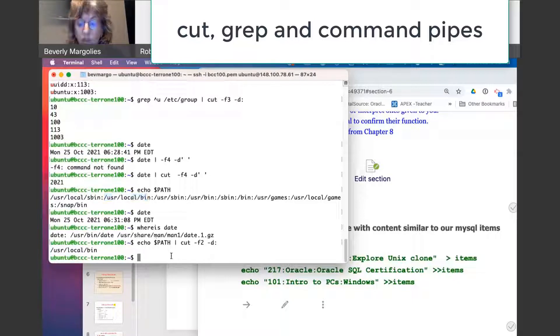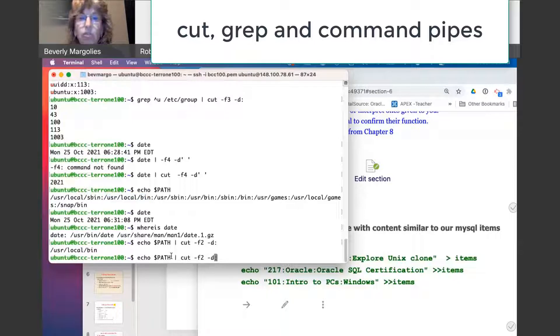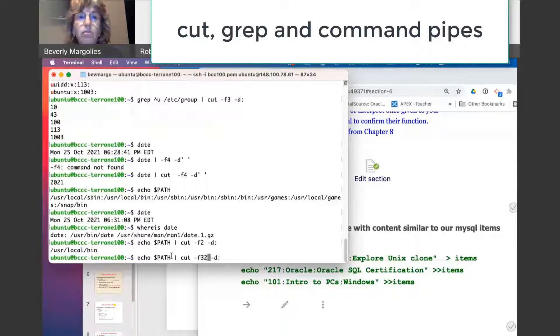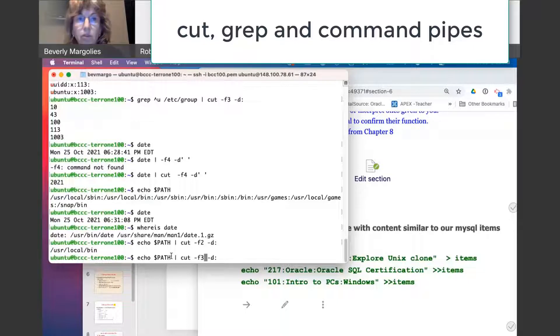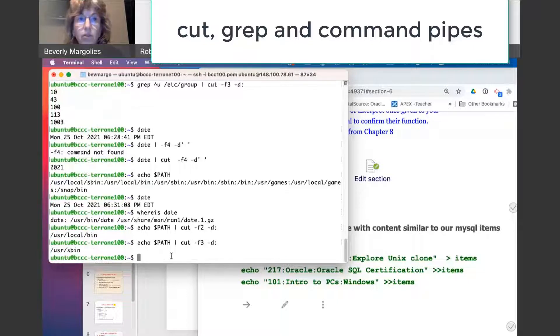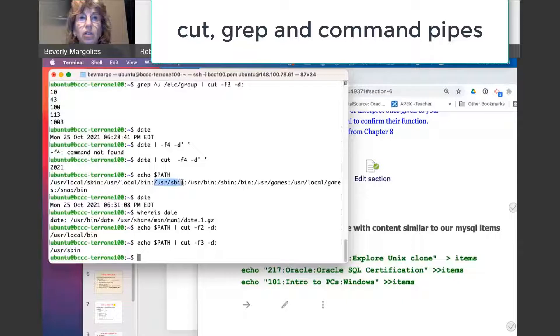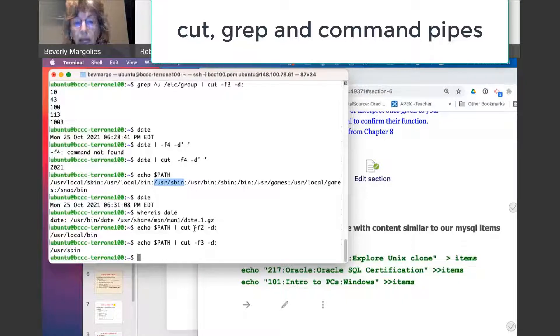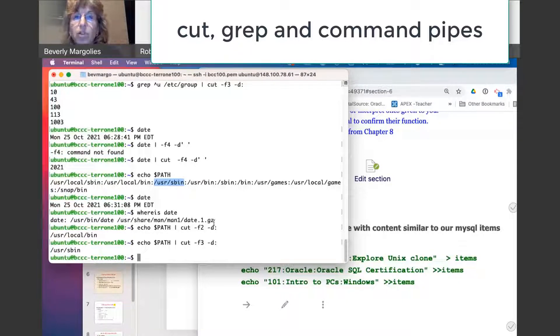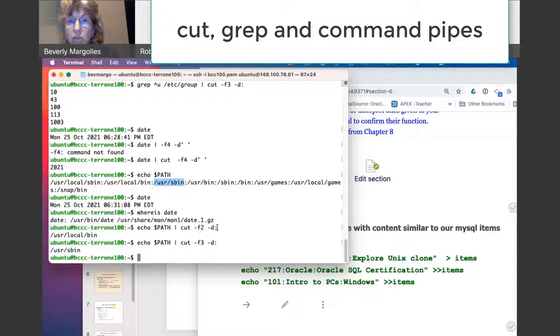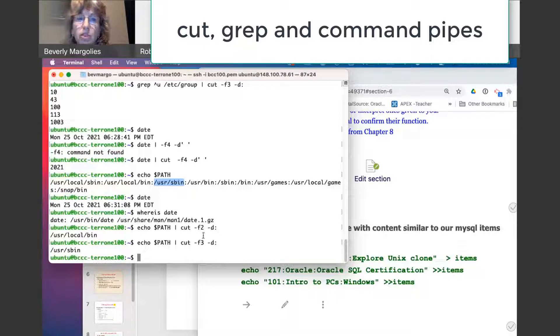And the third one gives me this one. The dash F is the field option. The dash D is the delimiter option. And you need both of them.